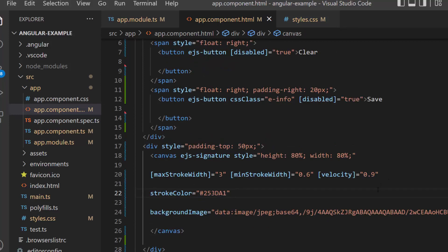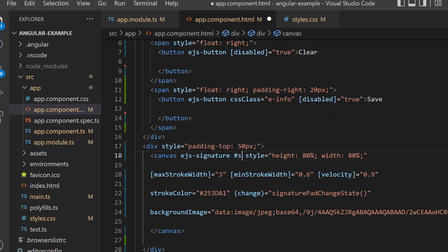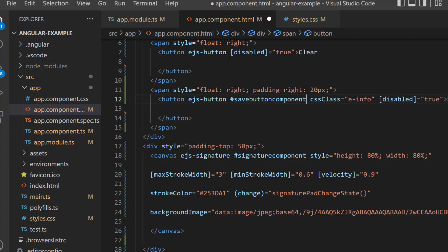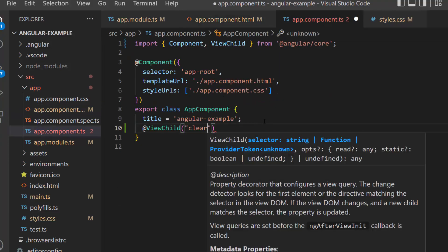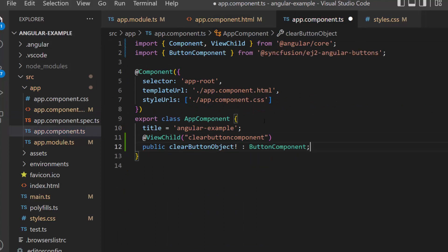Then I add a change event with an appropriate handler inside the signature code. I need to access the button and signature component instances, so I add reference variables named signatureComponent, saveButtonComponent, and clearButtonComponent, and access them using the ViewChild directive within the app component.ts file.